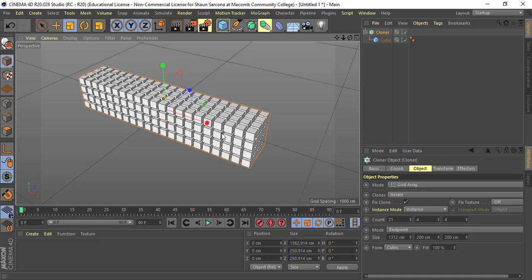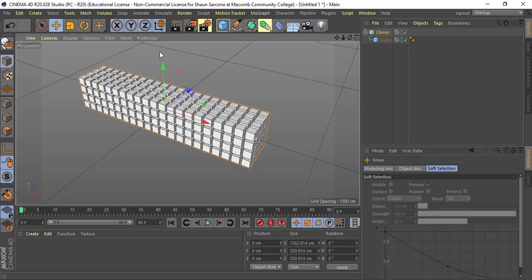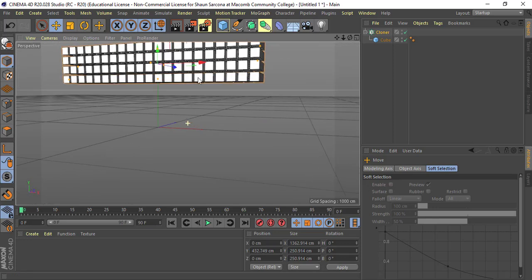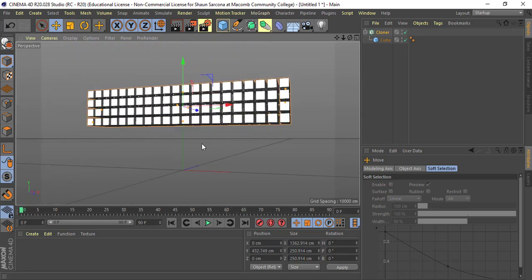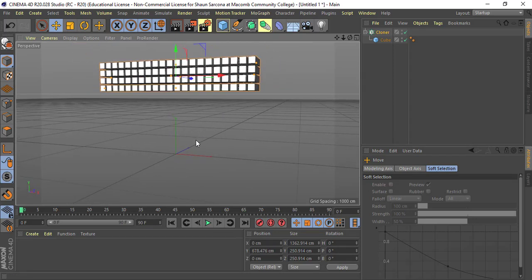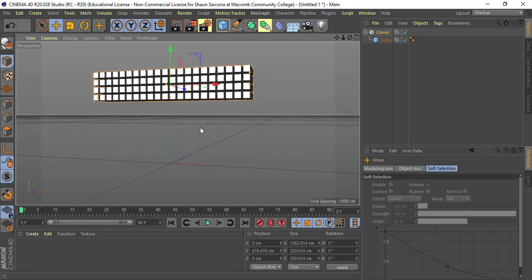As you build stuff, you have to jump around between all these different things — a menu item here does this, another item there does that. Just be aware you sometimes have to click around and find the right button. Now let's move the whole Cloner group up using the move tool, so it's lifted well above the ground.